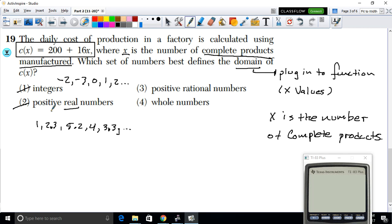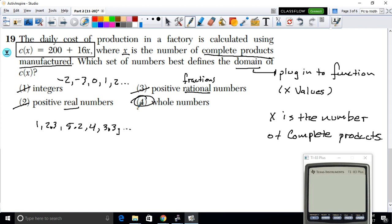Positive rational numbers still represent fractions, which don't make sense for complete products. The correct option is option 4 — whole numbers or positive integers — because you can only produce complete, non-negative whole numbers of products.